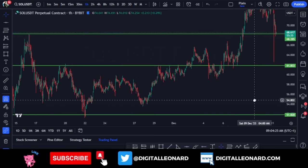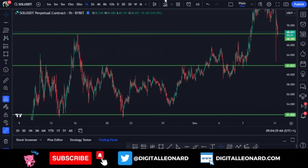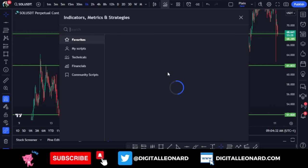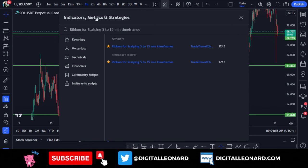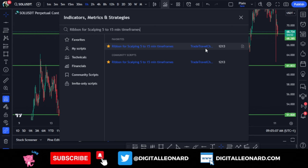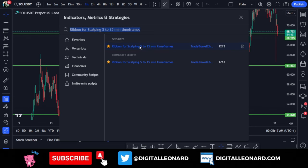I don't need to overcrowd my chart — these three levels alone are enough for me. After marking support and resistance, the next thing you want to do is go to the indicators tab on TradingView. If you are using the app you can follow the same steps. Once you're on the indicators tab, type in 'Ribbon for Scalping 5 to 15 Minutes Time Frame' and this particular one by Trade Travel and Chill will come up. Make sure you click the star icon to favorite it so next time you can find it quickly.